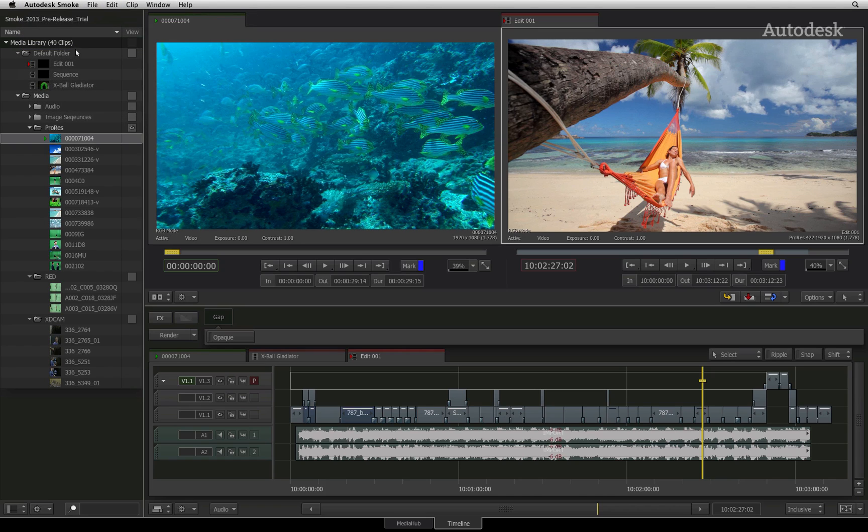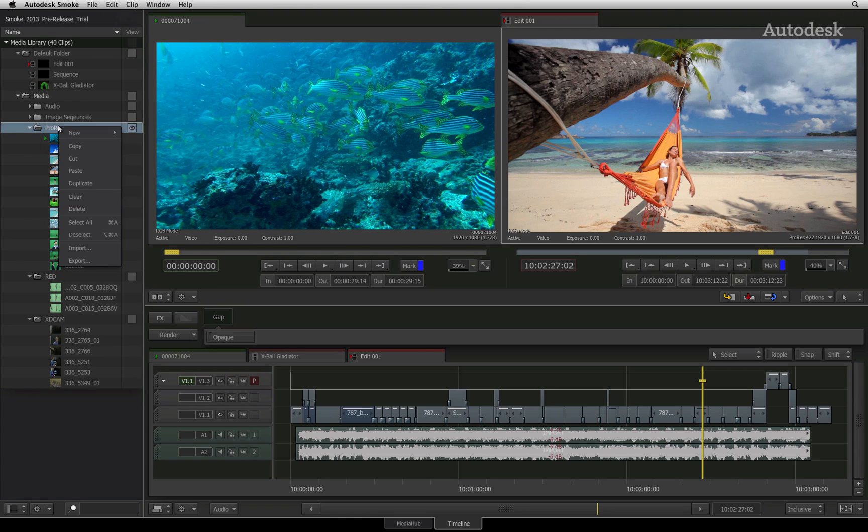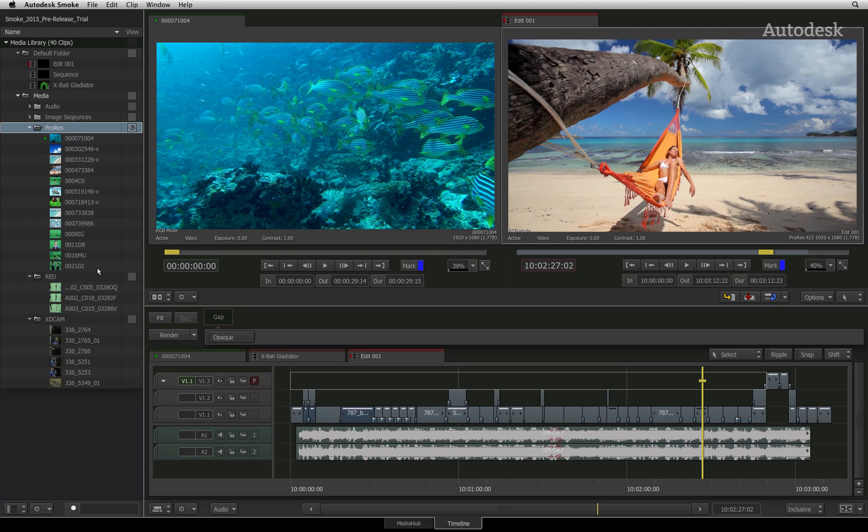The contextual menus are available throughout the interface by right-clicking at the cursor's location. Smoke's working environment is called the workspace. Since only one project may be opened at a time, the workspace contains the current project's media and sequences.